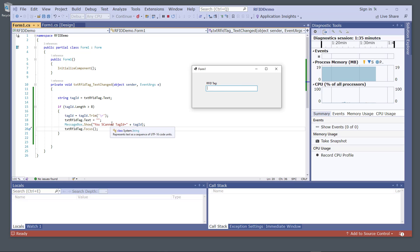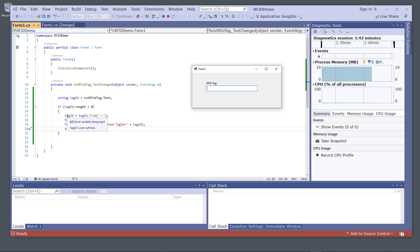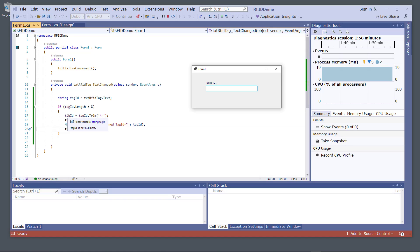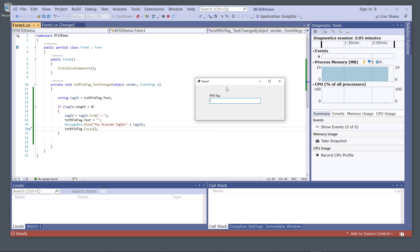You can do whatever you like with the tag — communicate with it or save it to a database. For example, if you are creating a bookstore or library application, you can look up information for this tag in an SQL Server database and retrieve information for that specific tag. You have many different possibilities in combination with this RFID reader.